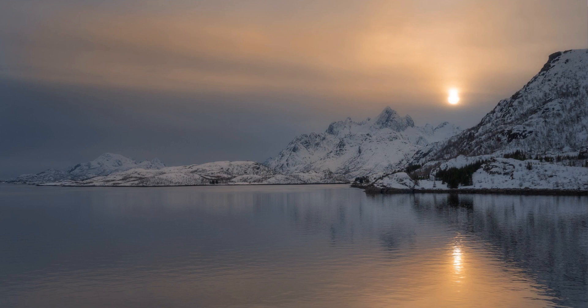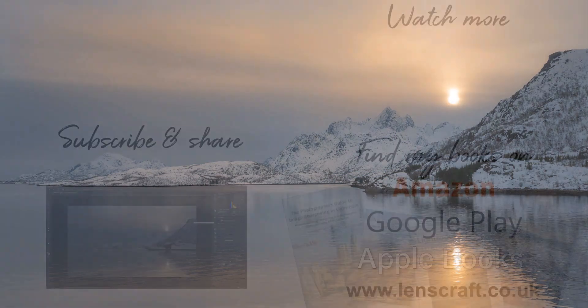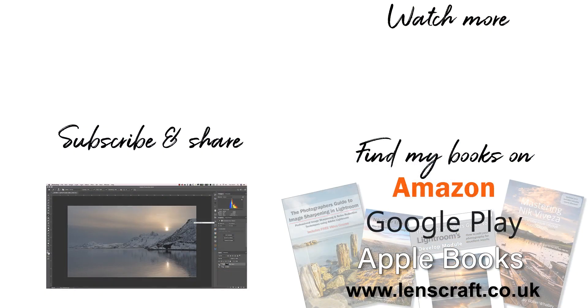If you've found this video useful, please let me know in the comments and please share it with others. I'm Robin Walley, you've been watching Lenscraft. I'll see you next week for another video.